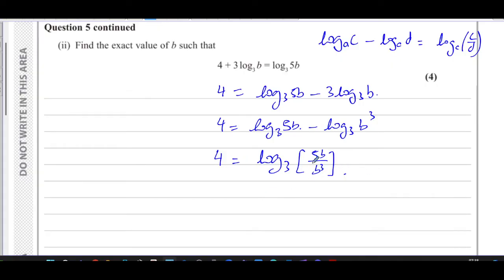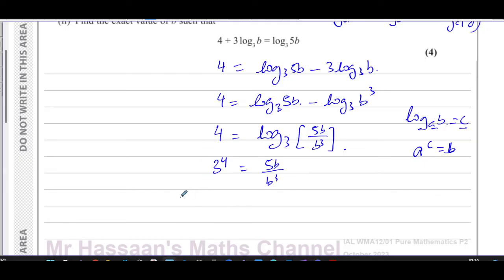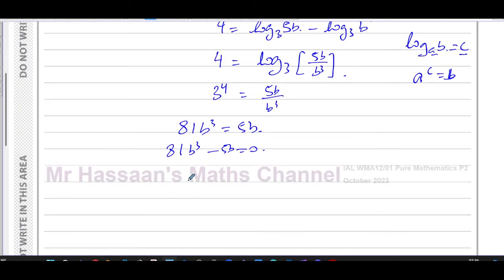Now I convert to index form. Since log base a of b = c means a^c = b, I can write 3^4 = 5b / b³. Three to the power four is 81, so 81 = 5b / b³. Multiplying both sides by b³ gives 81b³ = 5b, and rearranging: 81b³ − 5b = 0. Taking out the common factor b gives b(81b² − 5) = 0.